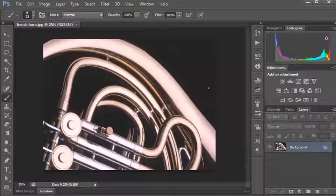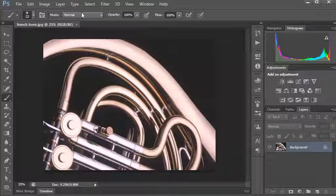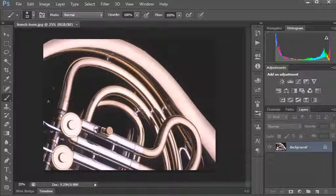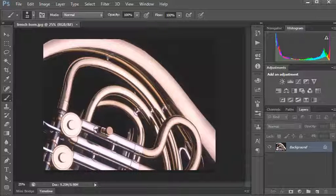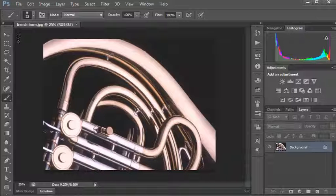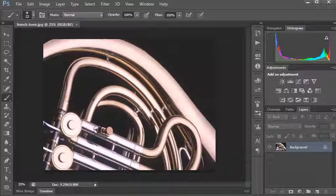Tom back again with another short video on some of the things we can do in Photoshop. This one we're going to use some techniques and brushes. I've got this stock photo of a French horn, and I think it's a French horn anyway. Let's see what we can do with this. It's a nice shiny unit here, so I'd like to put some rust on it to make it look a bit rougher.